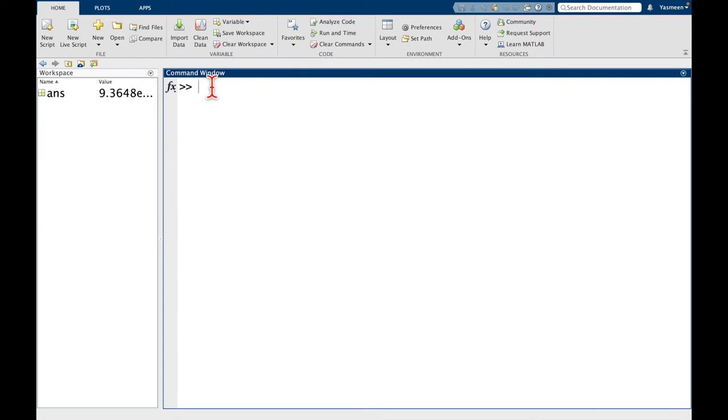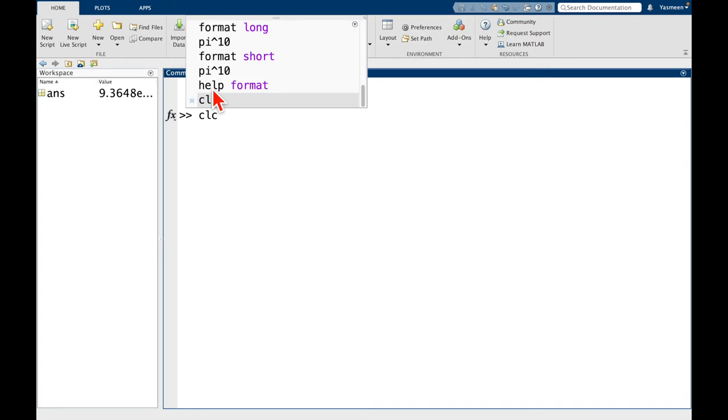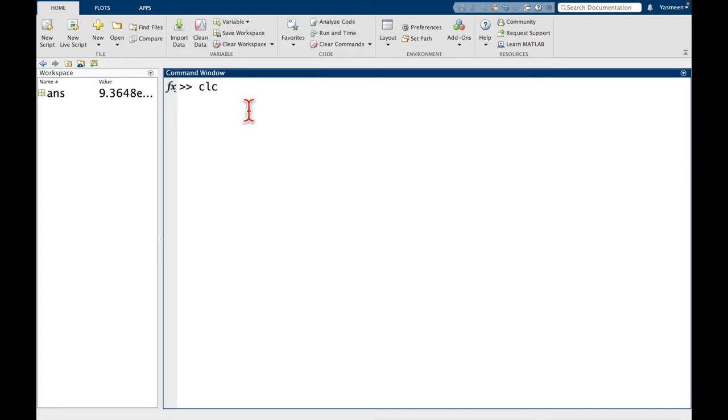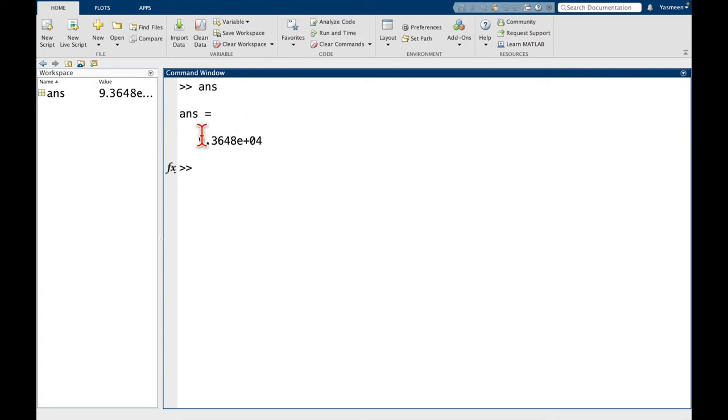So what's important to understand is clc, so that command we just ran, it doesn't erase any variables. You can think of it as just cleaning up the screen. So to kind of demonstrate that, notice if I type ans and press return, it's going to return this 9.36 by 10 to the 4. So that's the result of one of our previous computations.